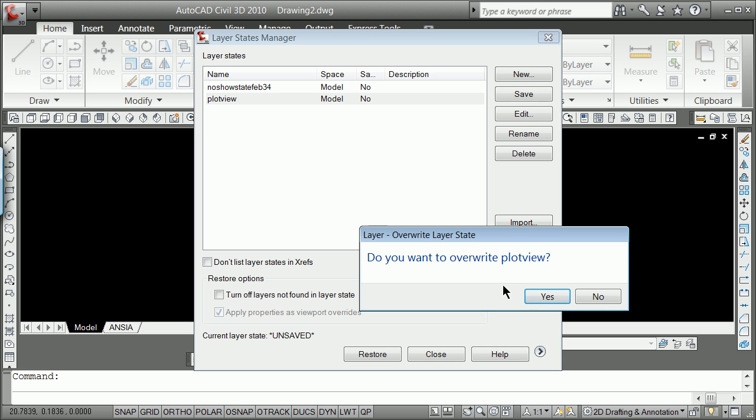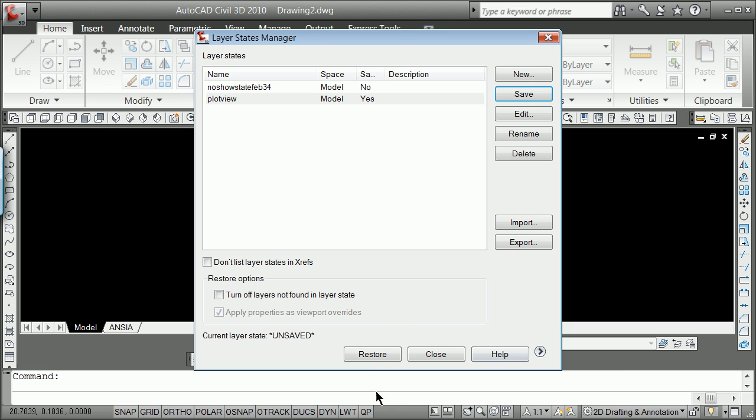Generally, it's going to be a good idea sometimes to name your layer state that's involved with plotting to the same name as your view. So I'm going to hit Yes, and hit Close.